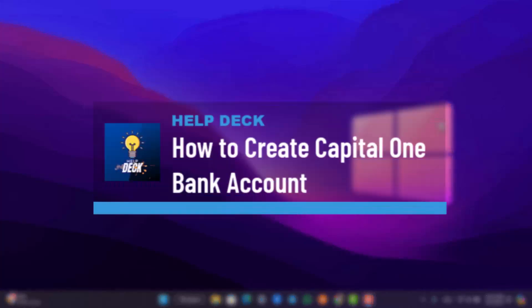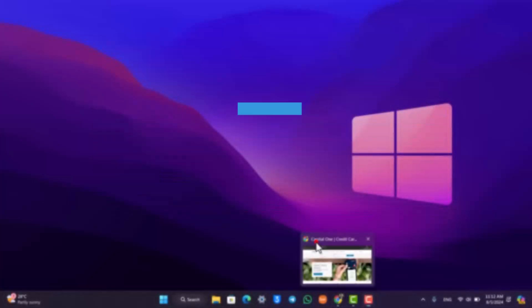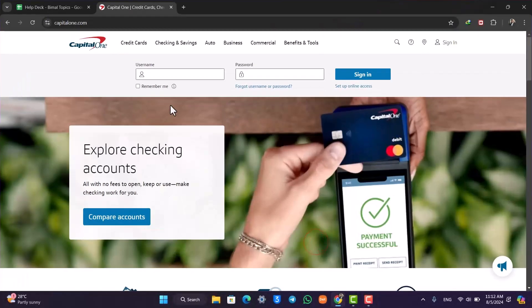How to create a Capital One bank account. If you want to create a Capital One bank account, simply open your browser and go to capital1.com or capital1.co.uk if you're from the UK.